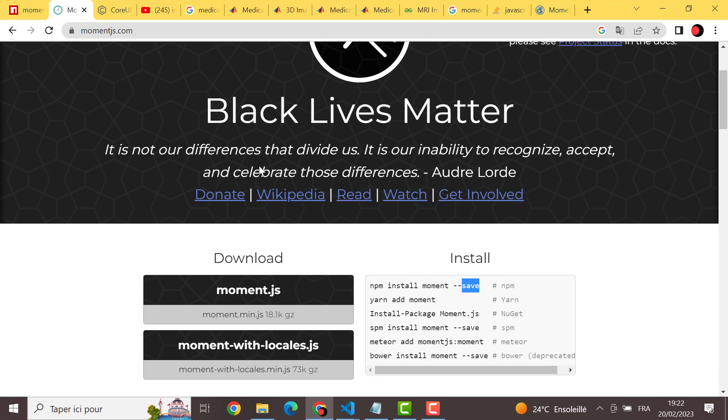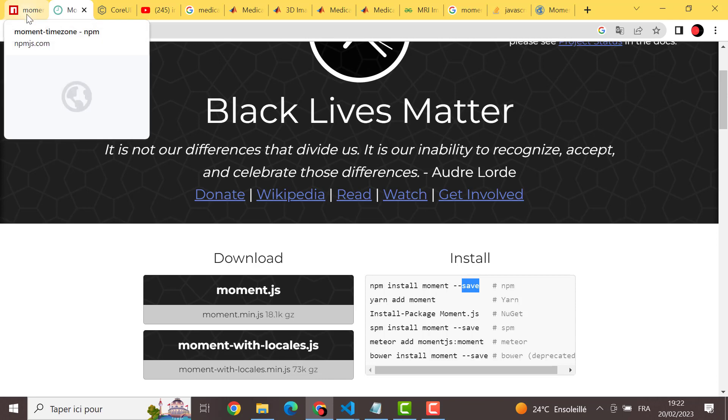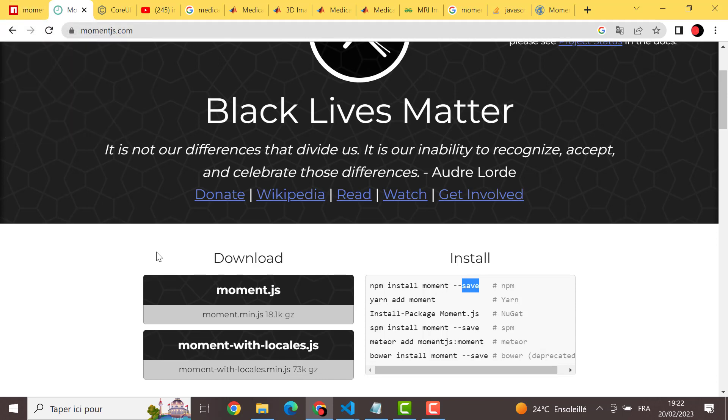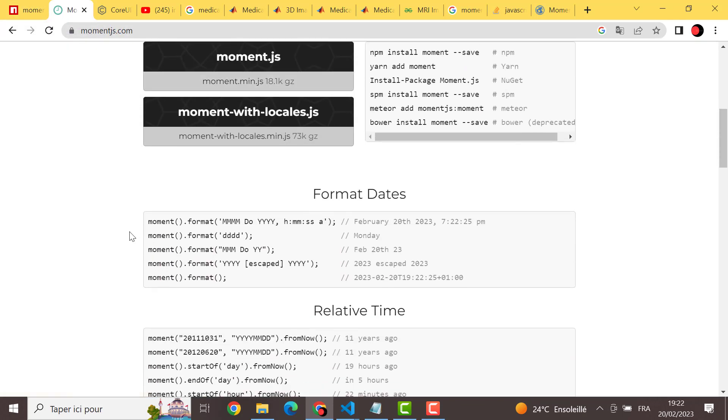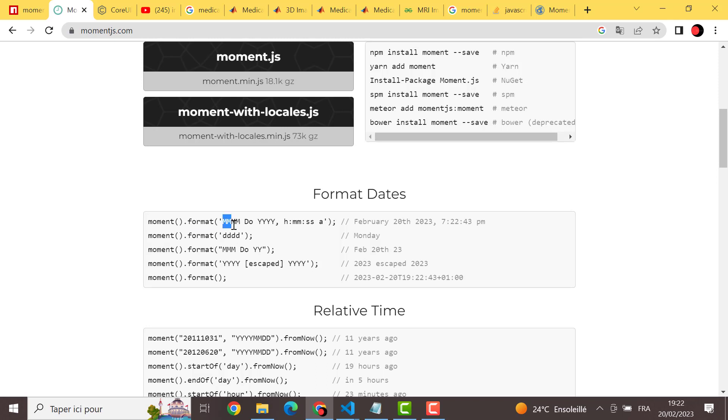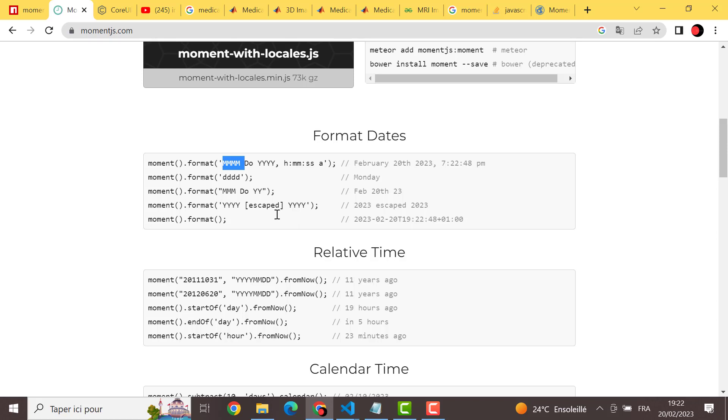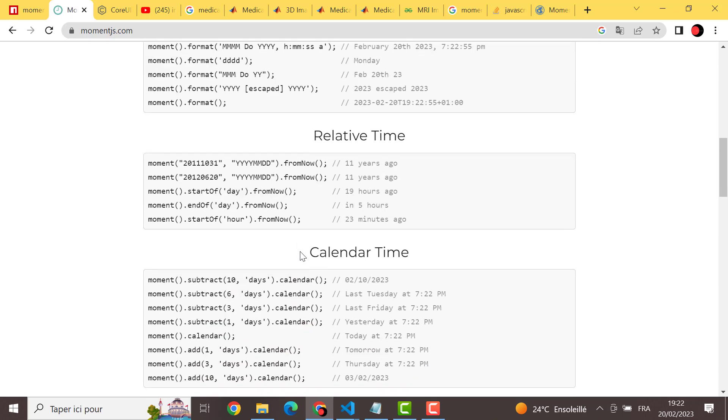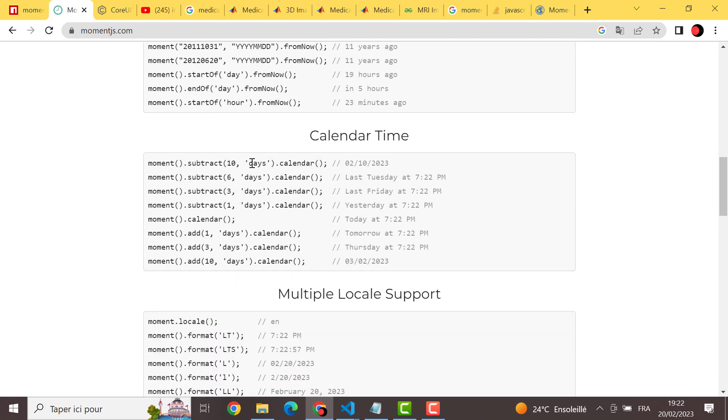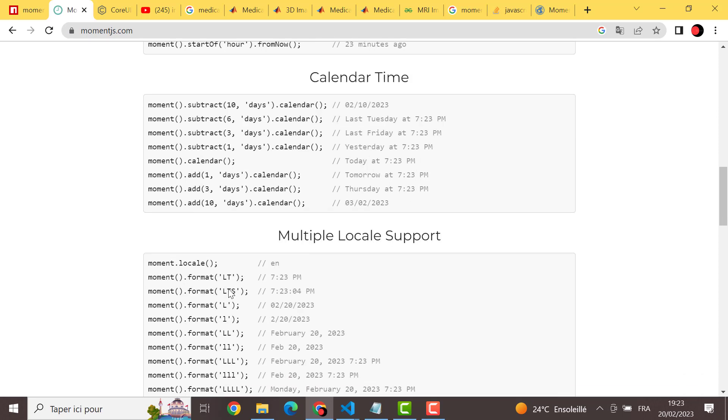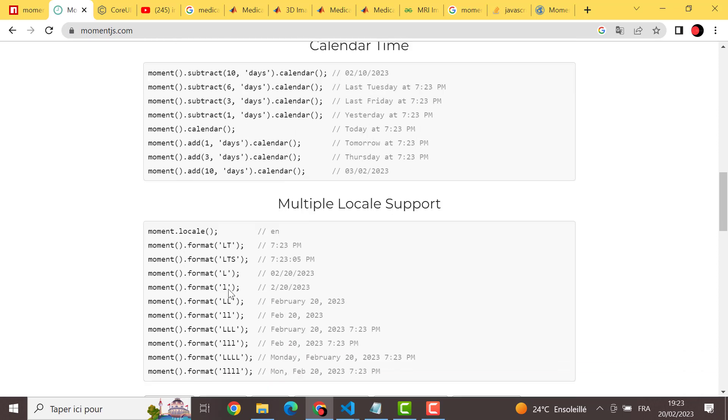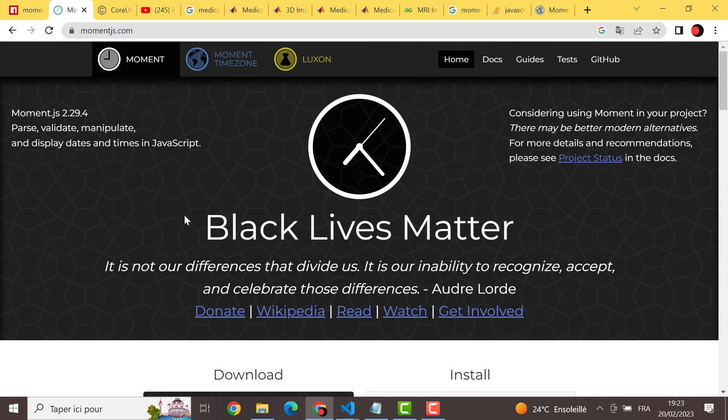The second thing, I want just to show you that here you can find how to manipulate moments. If it's new for you, we have here we specify the format, either we want to write it like this, the amount, the days, and everything that you want, you can find it here. Also we can subtract or add days or years or everything. You can read this after that.